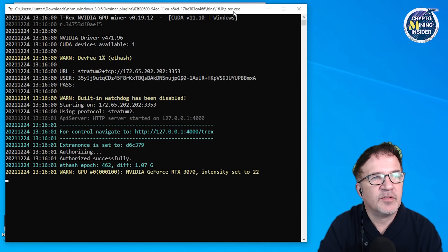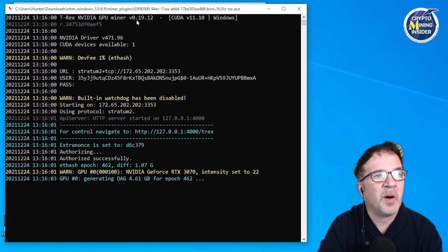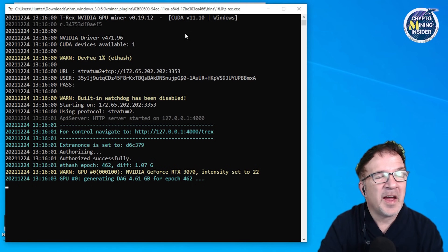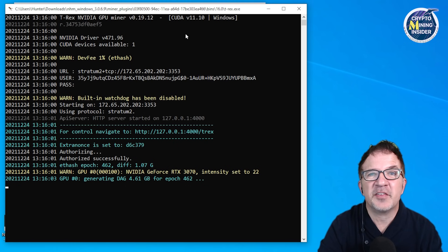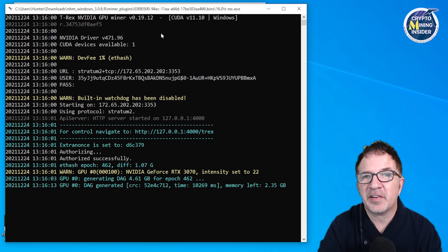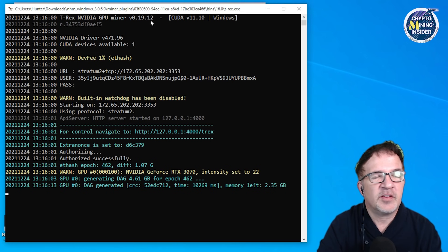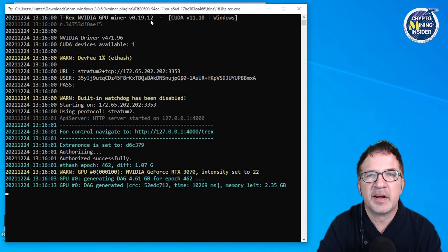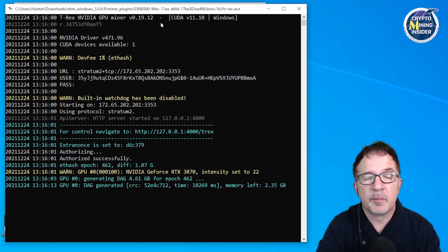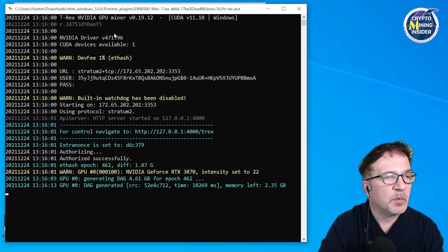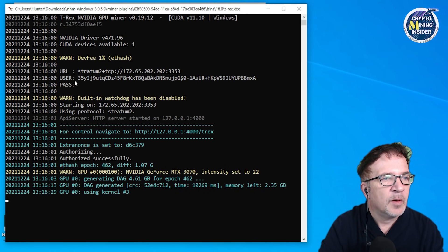For the miner plugins, I see T-Rex.exe and the first line: T-Rex NVIDIA GPU miner version 0.19.12. I am running the T-Rex miner natively now within NiceHash. Now 0.19.12 is not the latest version of T-Rex - this is, I believe, the last version that NiceHash had supported natively within the miner at the time when they stopped supporting it.